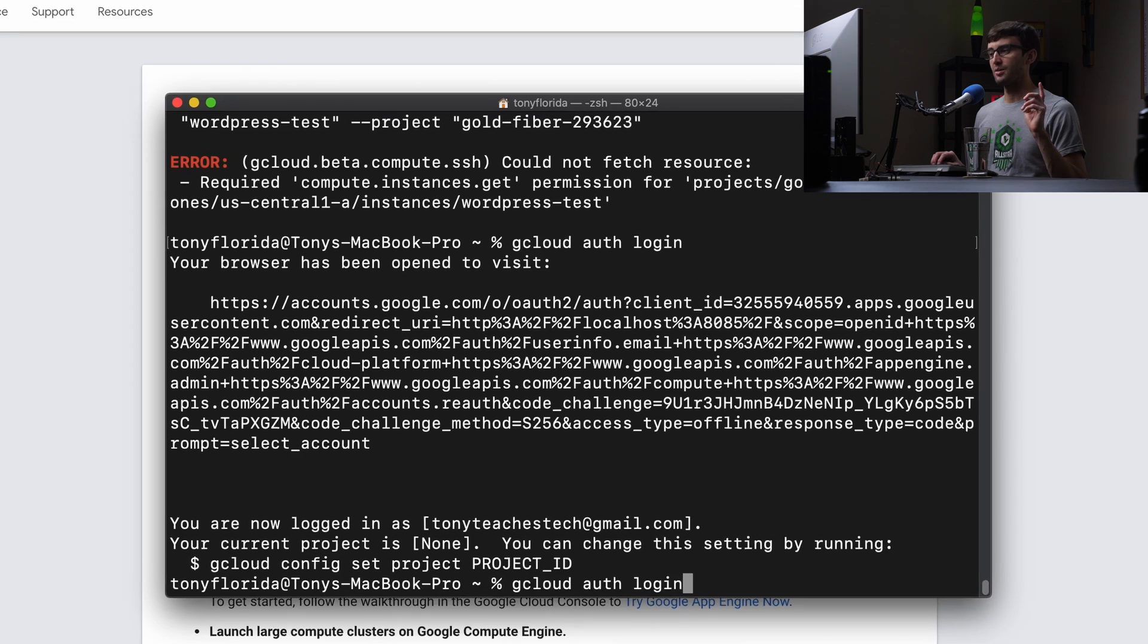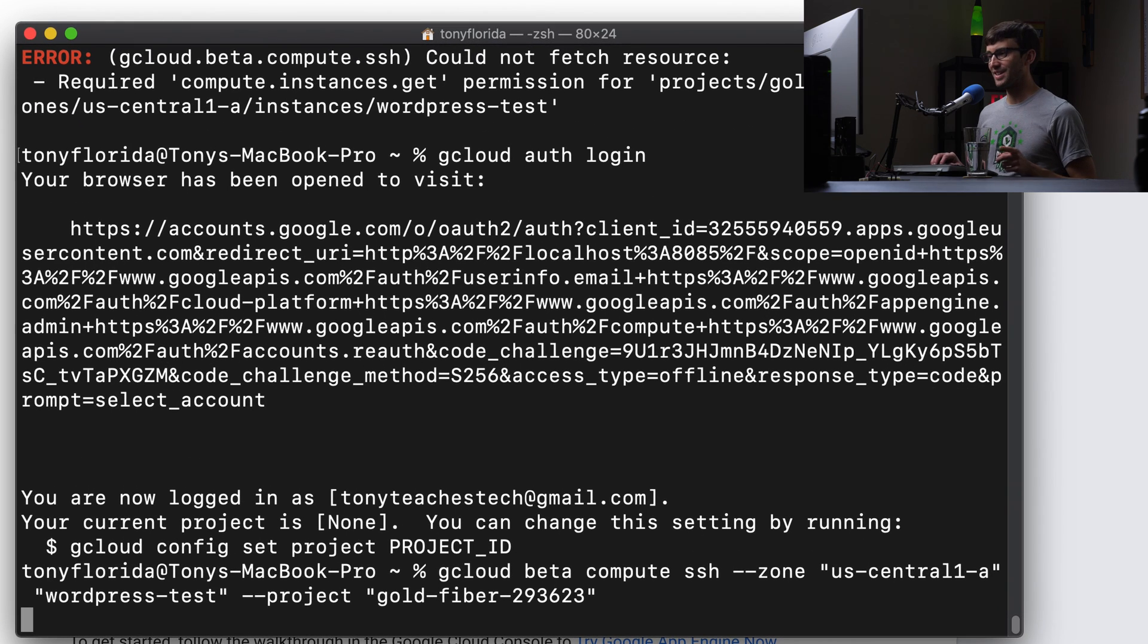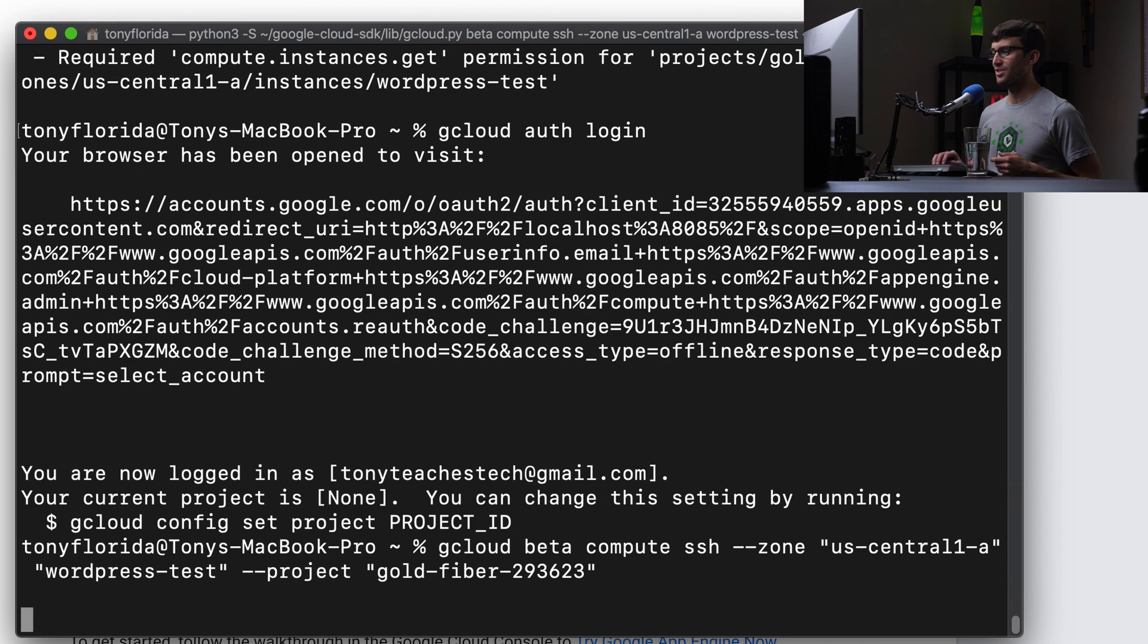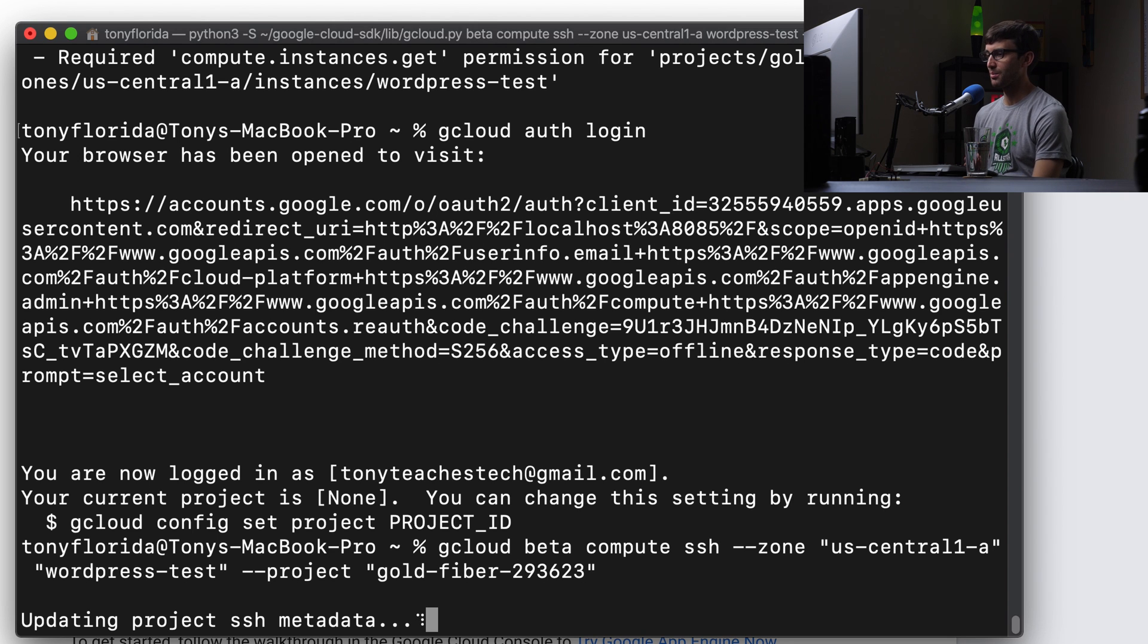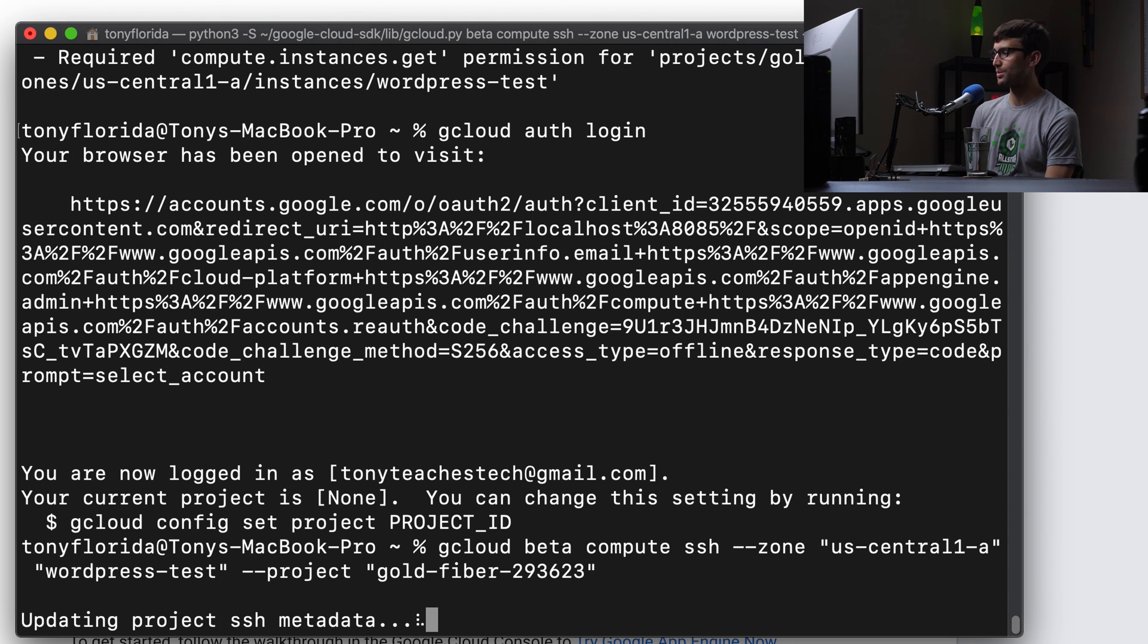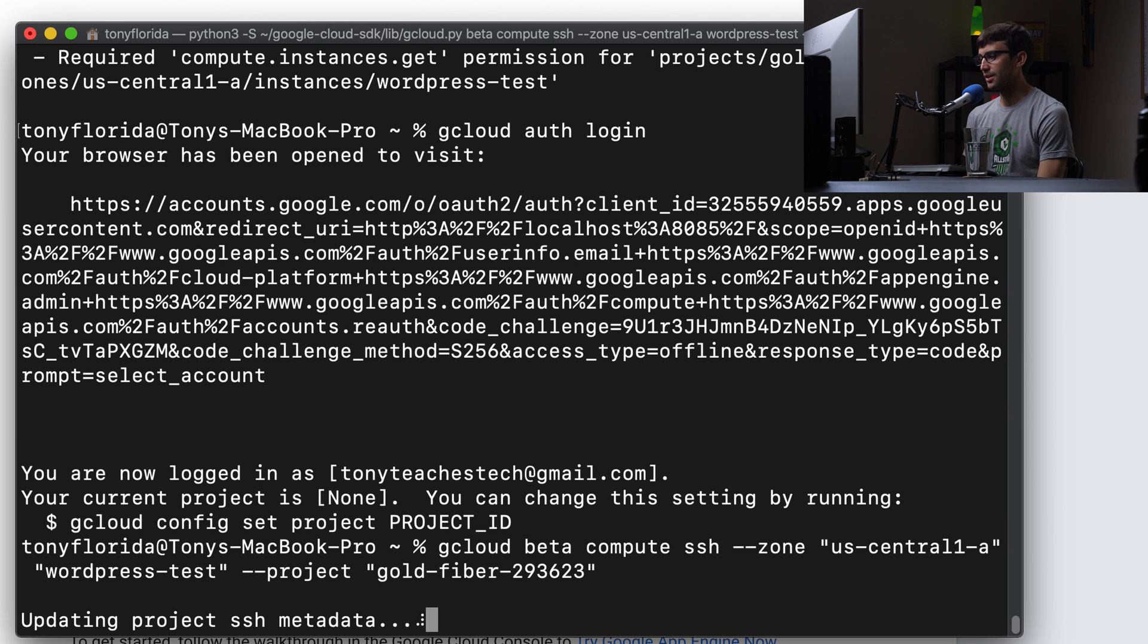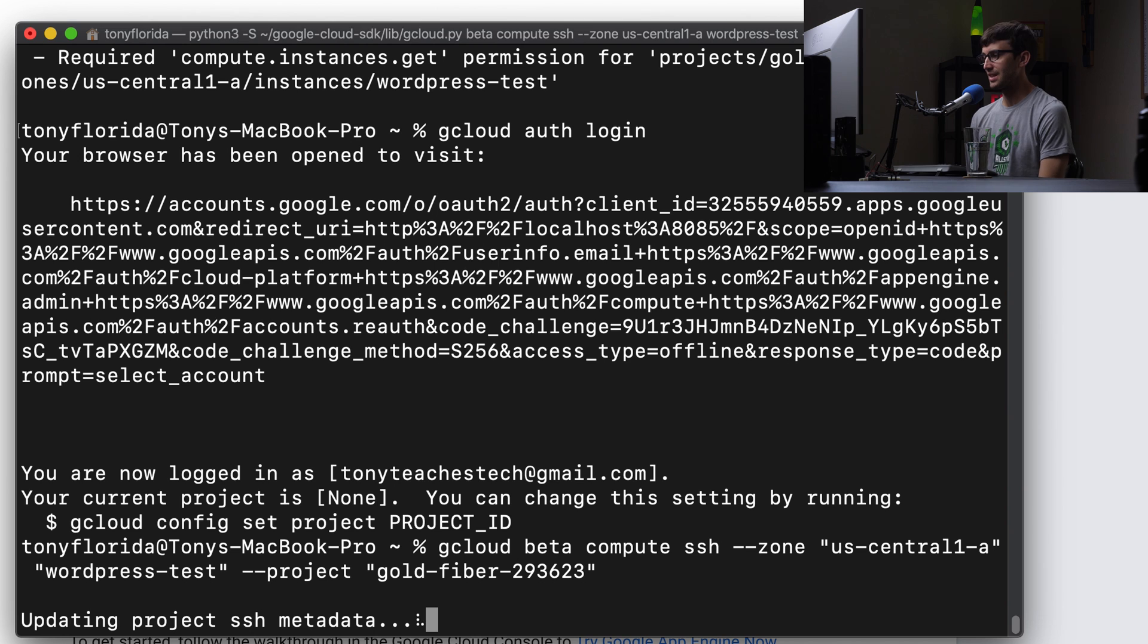And I am pretty confident now that this command should work. So let's try it third time. Third time's a charm. Looks like it's working. Updating project SSH metadata. That's a lot farther than we got before. Looking good. Let's just watch it as it does its thing here and see what happens.